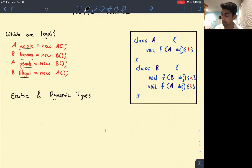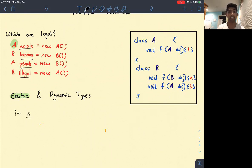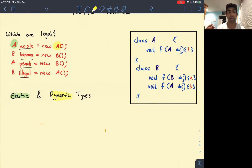The static type is this thing right here — that's what the static type is. I like to think about the static type as the type of the variable. When I create some int x, the type of this variable x is an int — that's what the static type is. The other thing is the dynamic type, which is on the right-hand side. I like to think about the dynamic type as what the object actually is. So if you look at this object apple, it has static type A and dynamic type A because it's actually an instance of the A class.